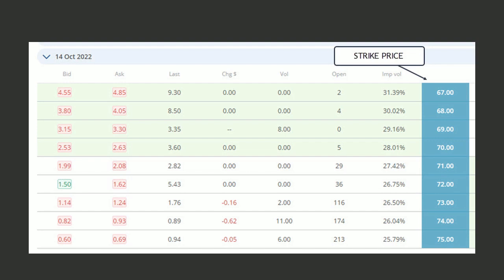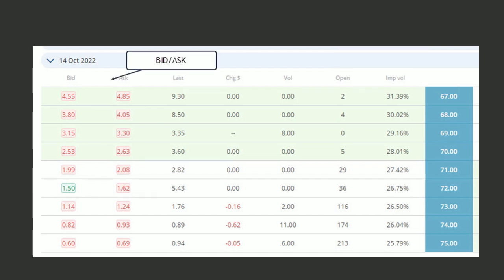The price of the stock when I took this was slightly above 70 bucks. You're going to notice there's a portion of the chain that's colored green. This means that all those strike prices are in the money, meaning they already have value.